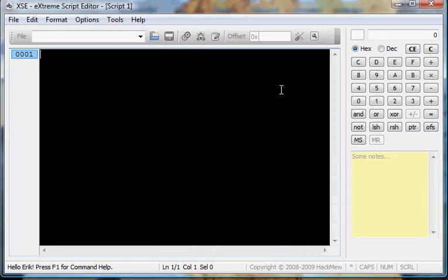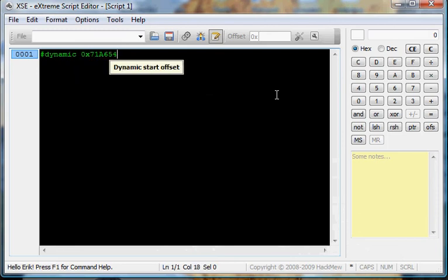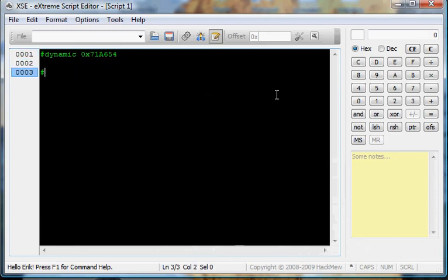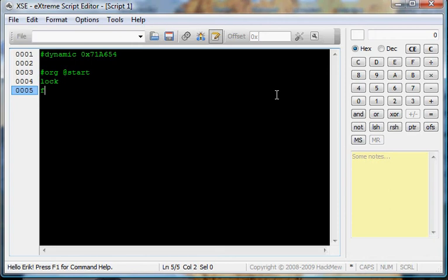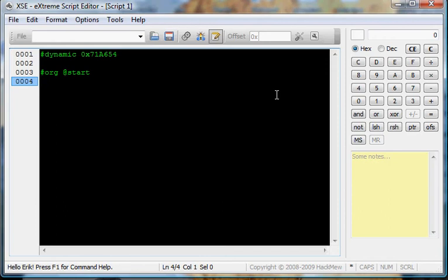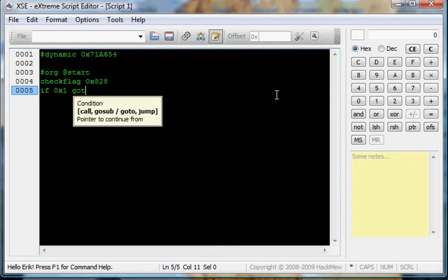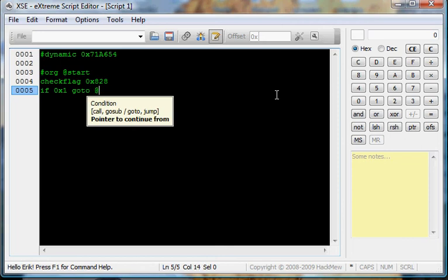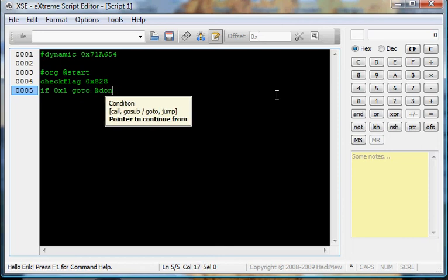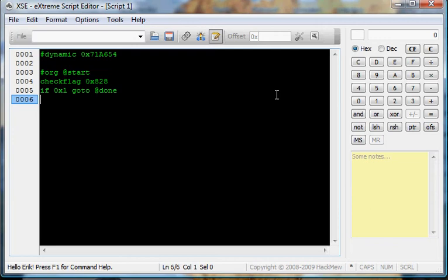Dynamic, XRX, I'll set org at start. Lock, face player. Check flag - this is how you make a trainer. You check the flag. I'm going to do 0x828 because I'm going to have to give my guy a Pokemon to battle. So check flag 0x828, if it's 0x1, go to at done. And then or else, so lock, face player.